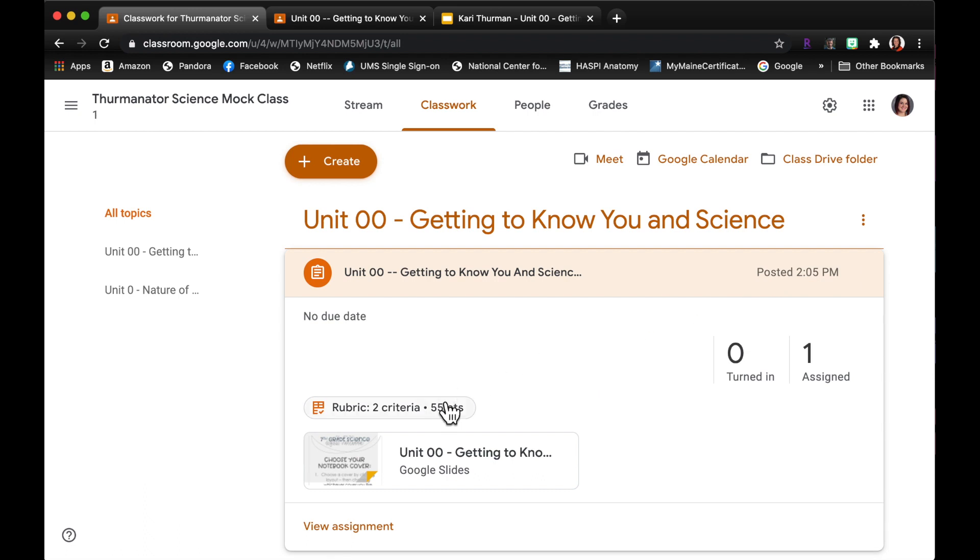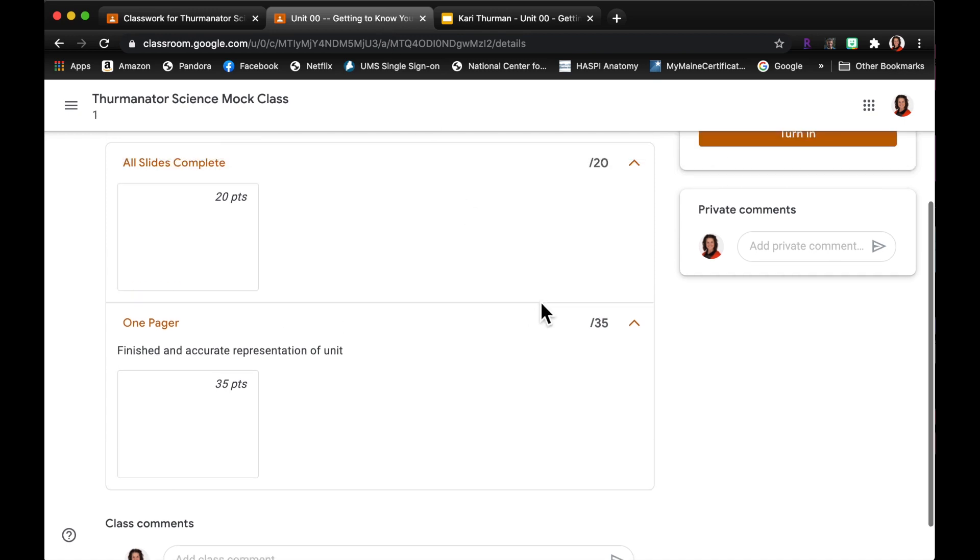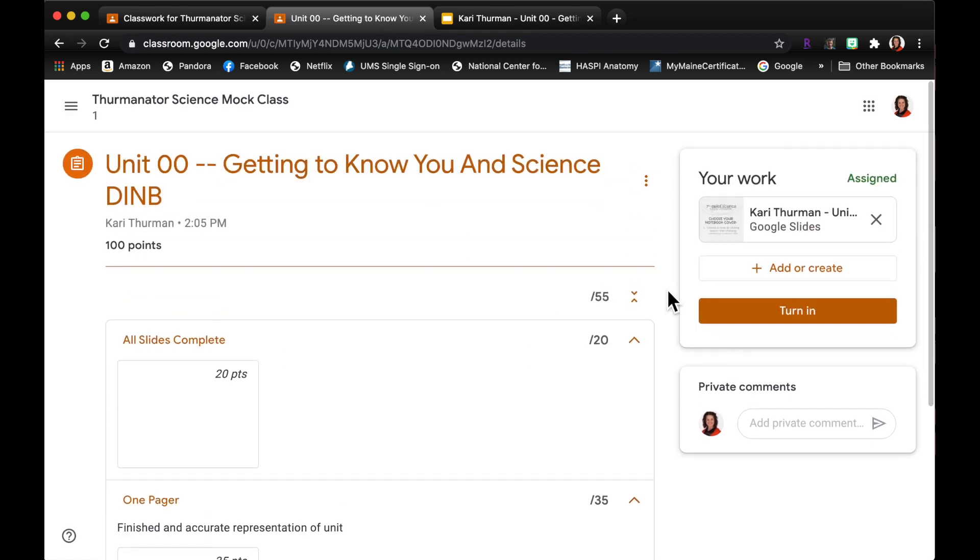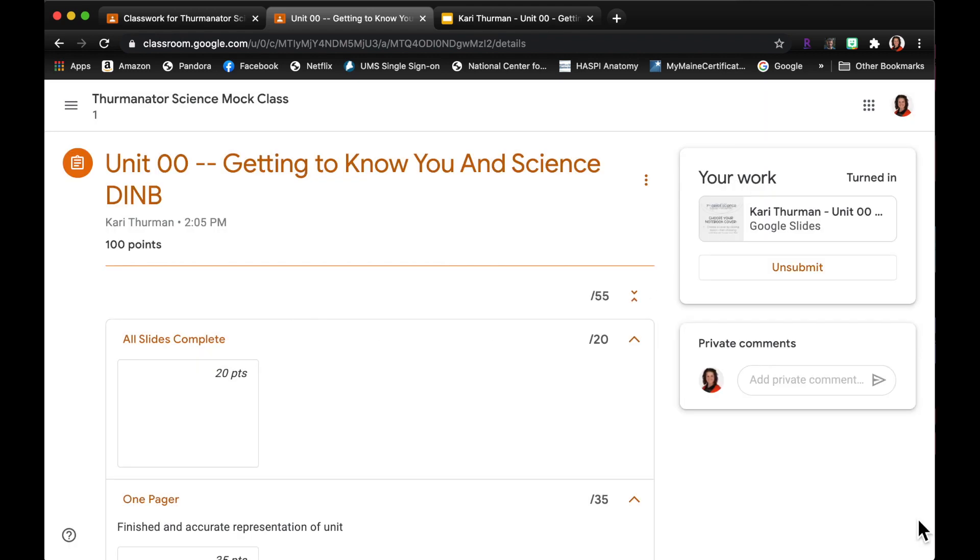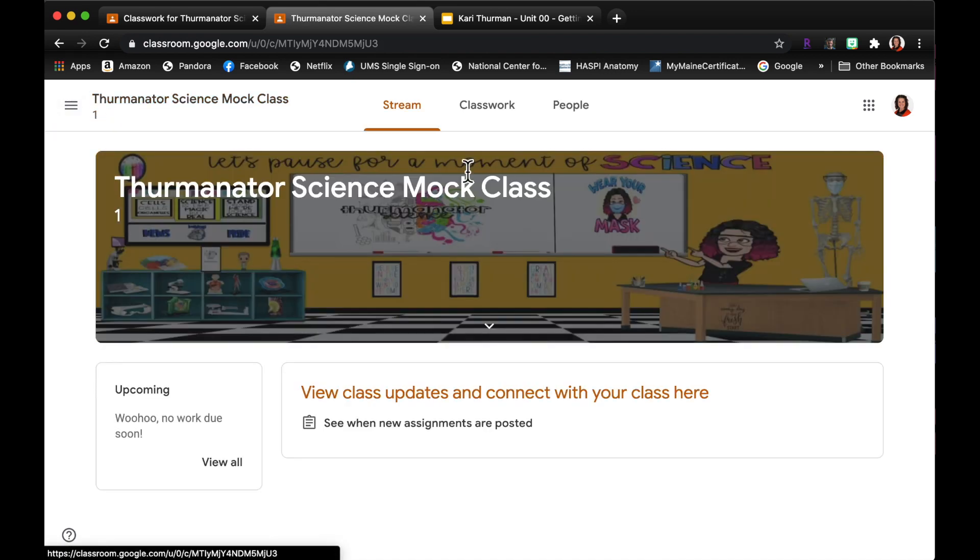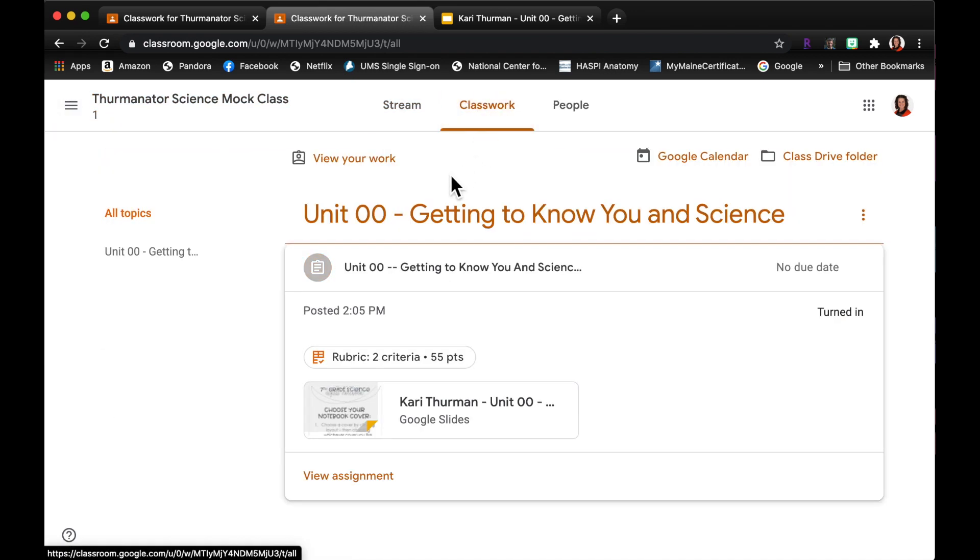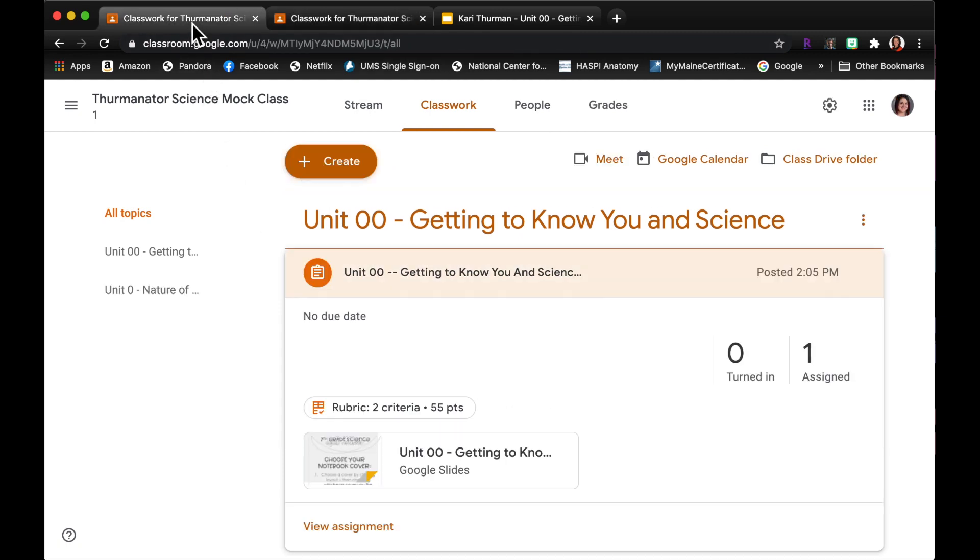So over here in my classwork, same thing on the teacher side I put in a rubric just so you can kind of see what that looks like. So I'm ready as a student to turn it in, I'm gonna click the turn in button. Okay, and so look it says turned in right here. As a student I know that it has been turned in. So if I go to classwork it'll say posted, turned in, all good. Ms. Thurman has it.